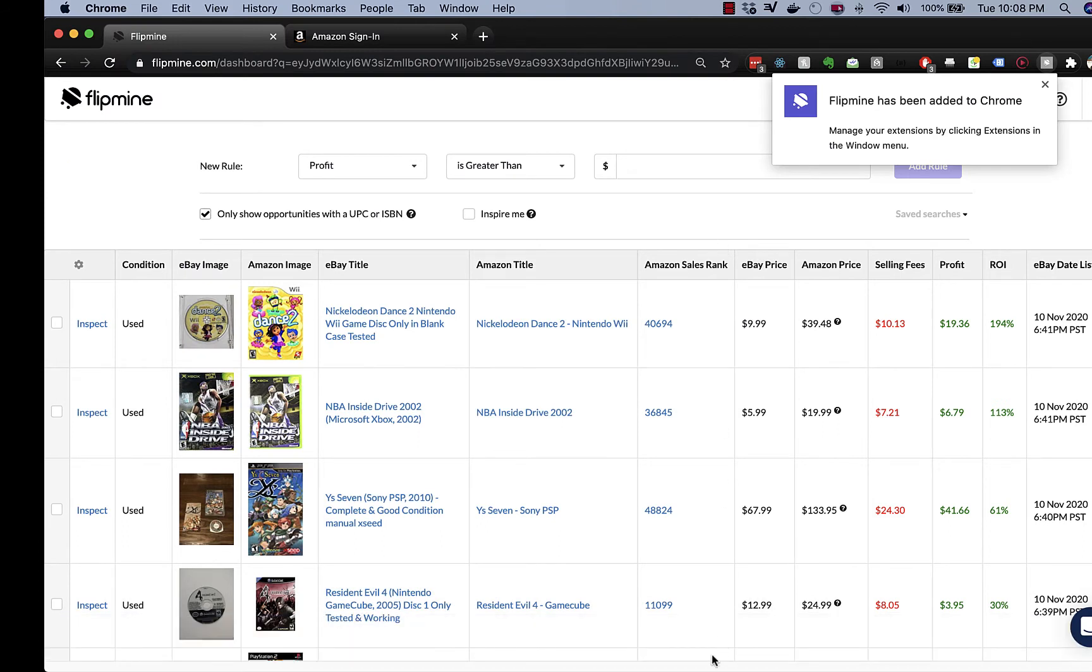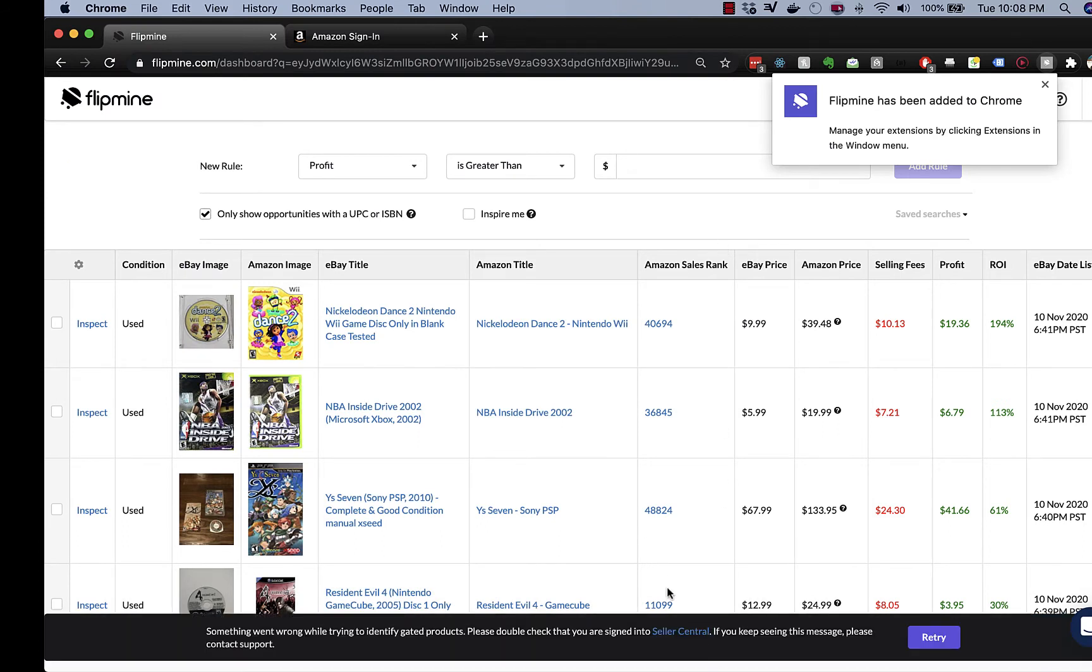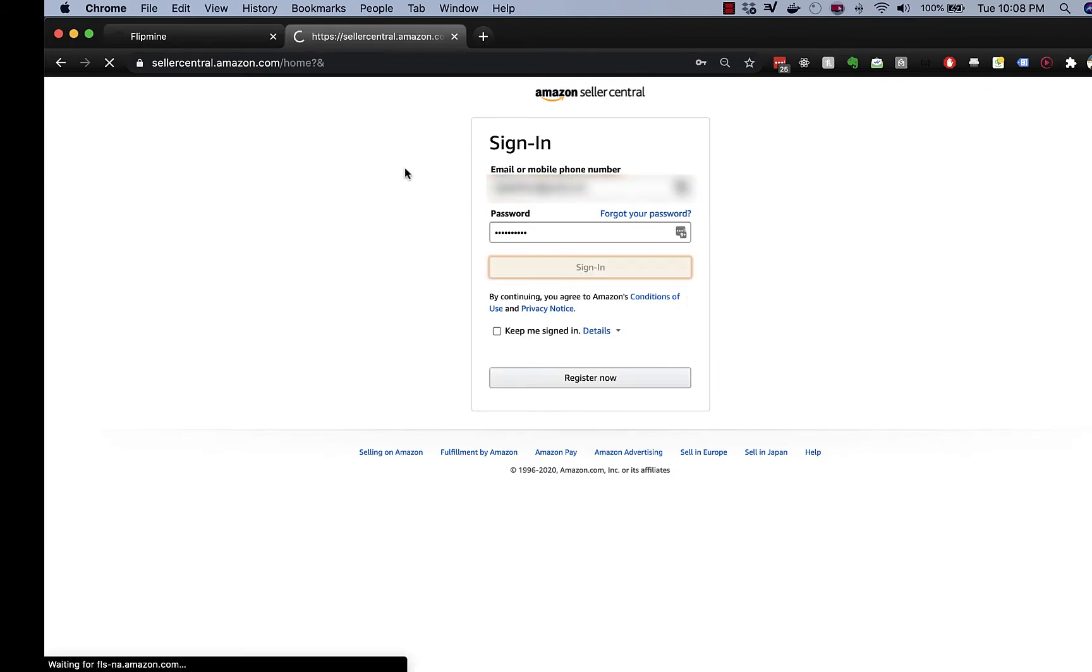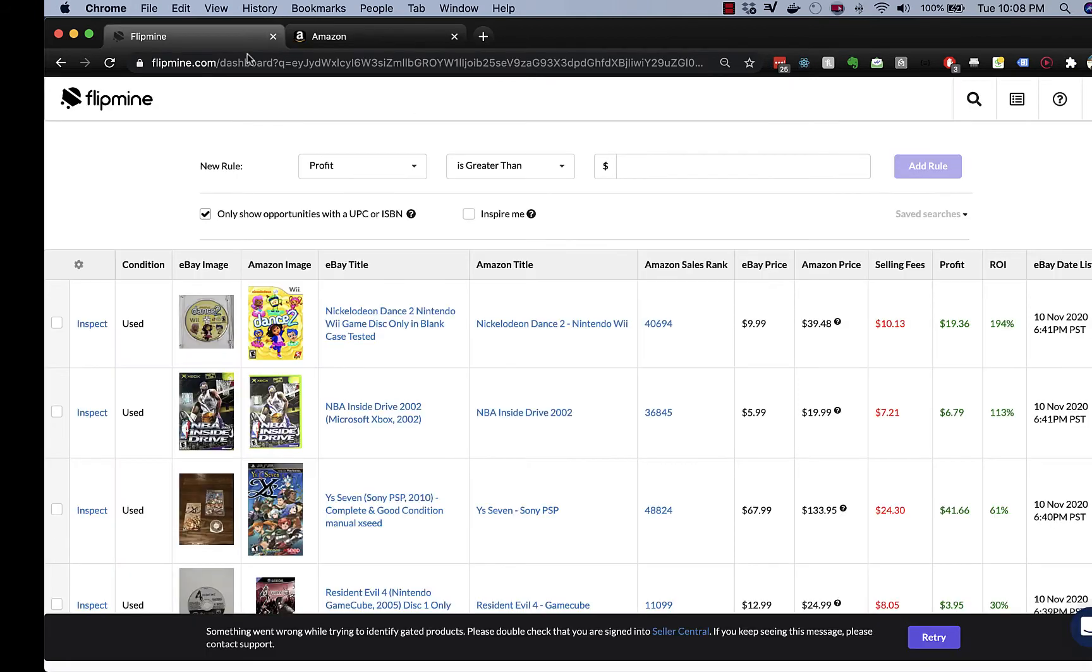And the black bar should go away. And likely you'll see this message here and it says something went wrong. Please check to see that you're signed in to Seller Central. So let's make sure we're signed in, and then we'll click retry.